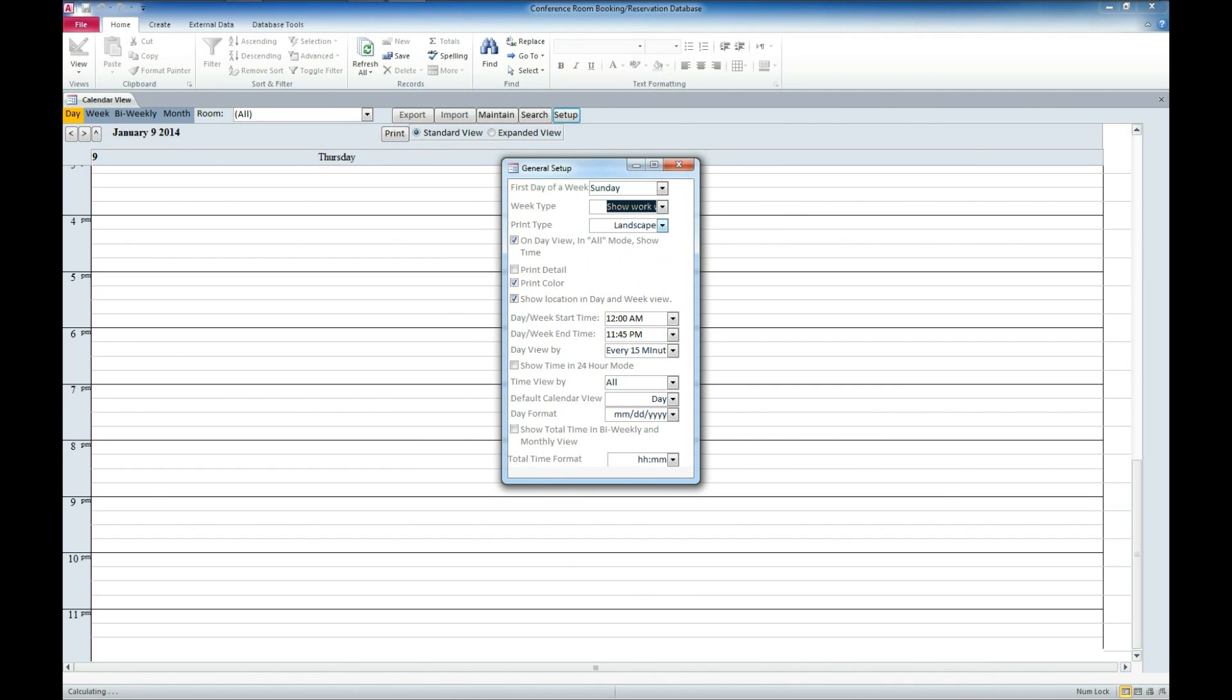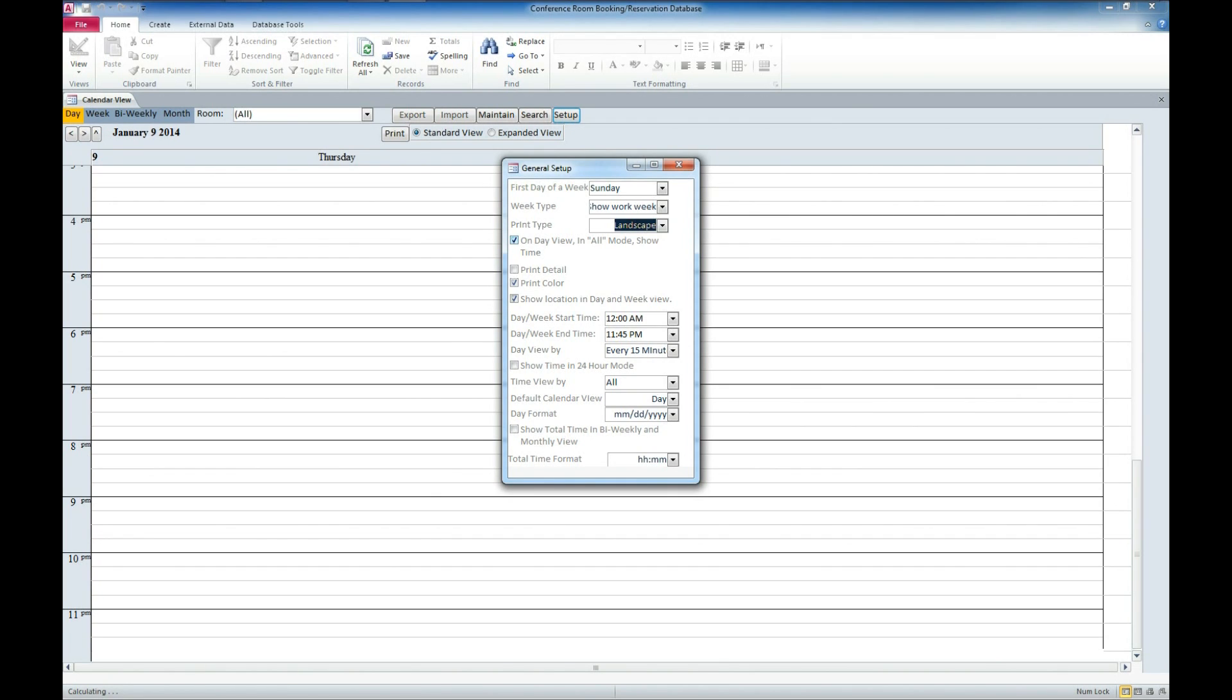You also have the default for the print method of whether you want to landscape or portrait. We also have an ability to show the time on day view. We'll go ahead and leave that checked. Whether when we go to print, whether we have the detail information, if it prints the colors in our report, and show the location and day of week and show the location in the day week view.